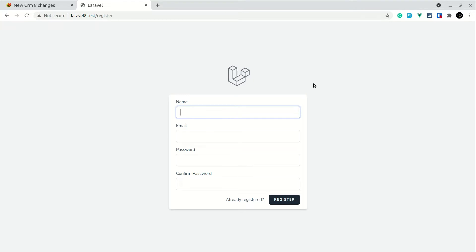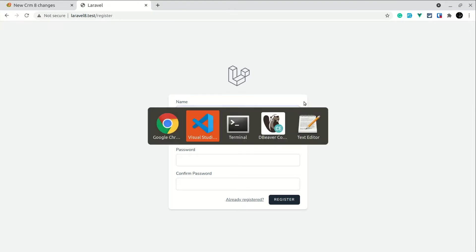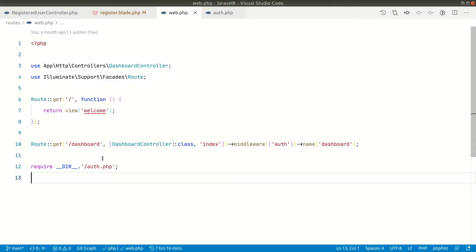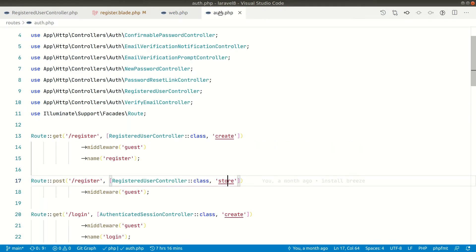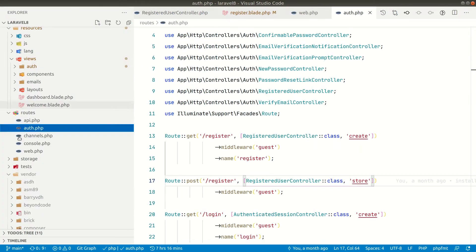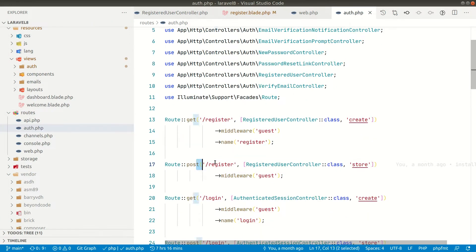This is just a normal registration route which comes by default with Laravel Breeze. So if I show you here in the web.php we have this auth.php included, and this is inside the routes. This auth is also inside the routes web if you look here.